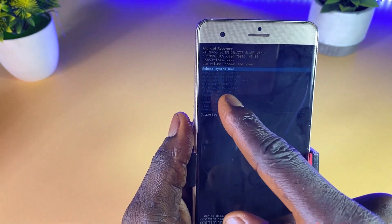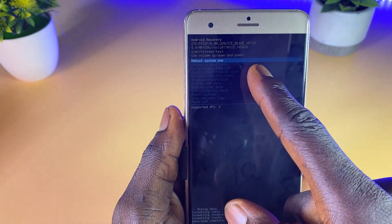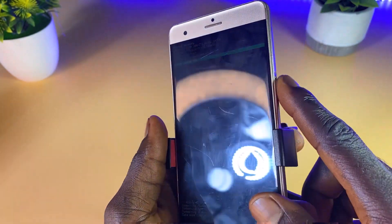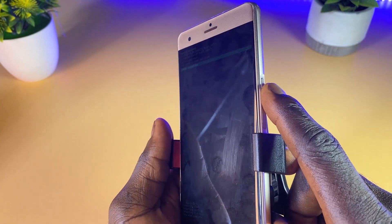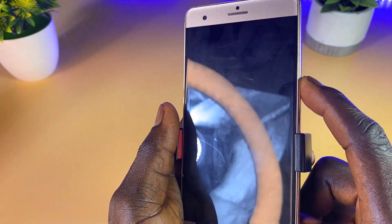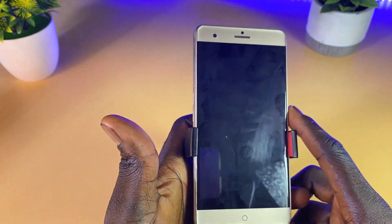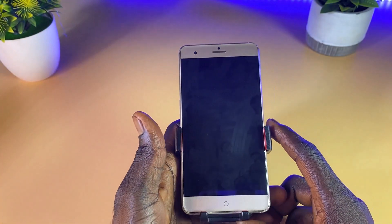As you can see, 'Data wipe complete.' The next thing to do is reboot the phone. I'll click on the power button to reboot the smartphone.